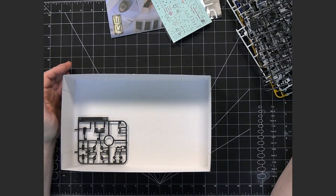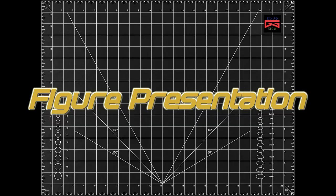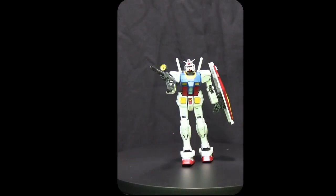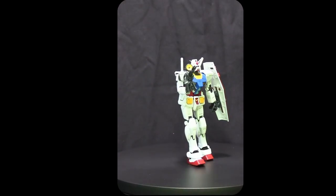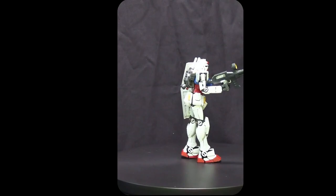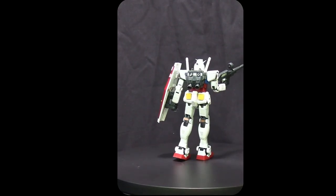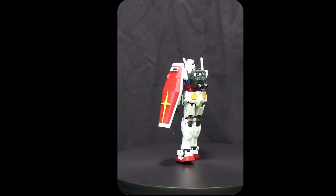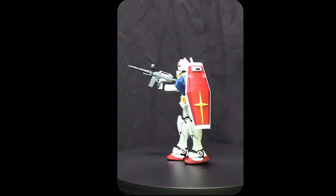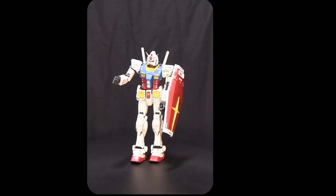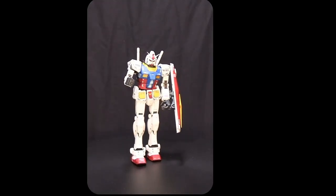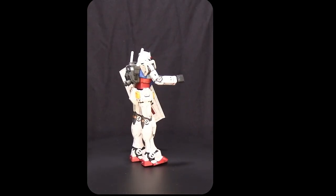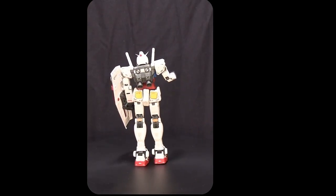That's it for the kit and its runners. This is before the water slide decals have been applied. There has been panel lining and color correcting painting. Here is with the water decals applied and a matte top coat.